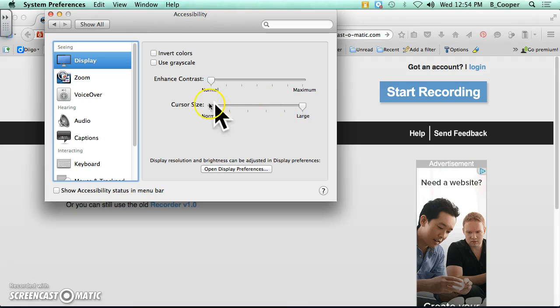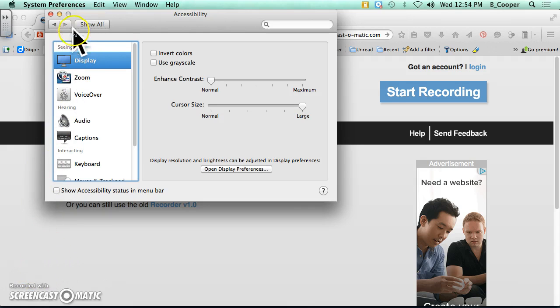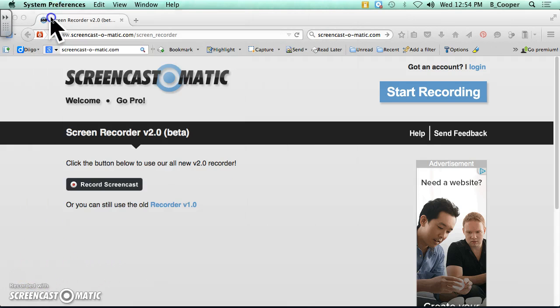And now you have a super huge arrow for your mouse. Thank you for watching. I hope that you enjoyed my tutorial.